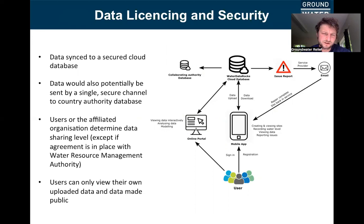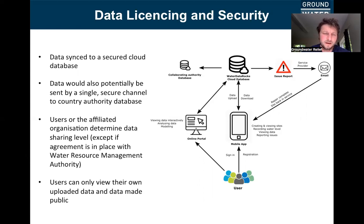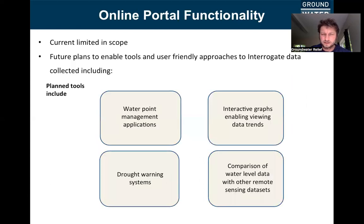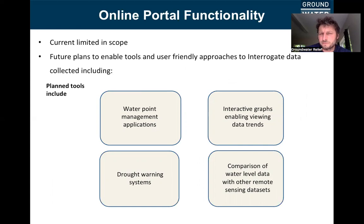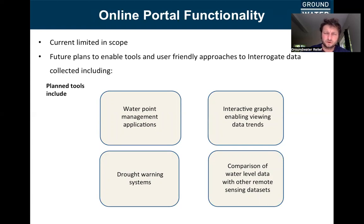Users or affiliate organizations determine the data sharing level, except when an agreement is in place with the local water authority — in which case, users automatically agree that data will also be shared with the water authority as part of the license. Users can only view their own uploaded data or data made public by other users or affiliate organizations. The online portal functionality is currently limited in scope, but we have future plans to enable users to interrogate data through this portal, including helping them assess their assets and how water levels are functioning.